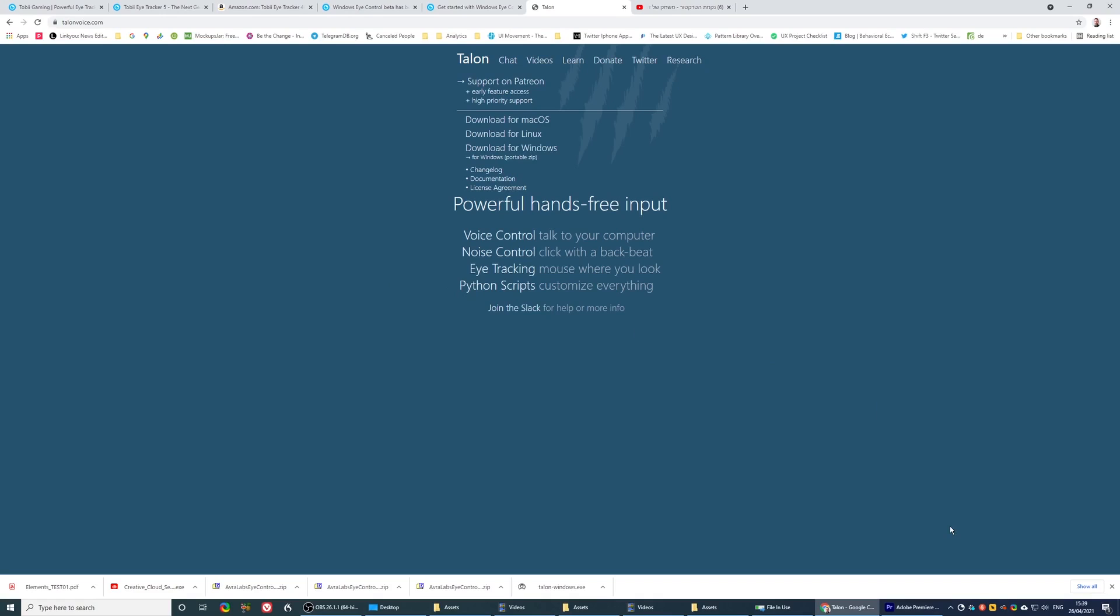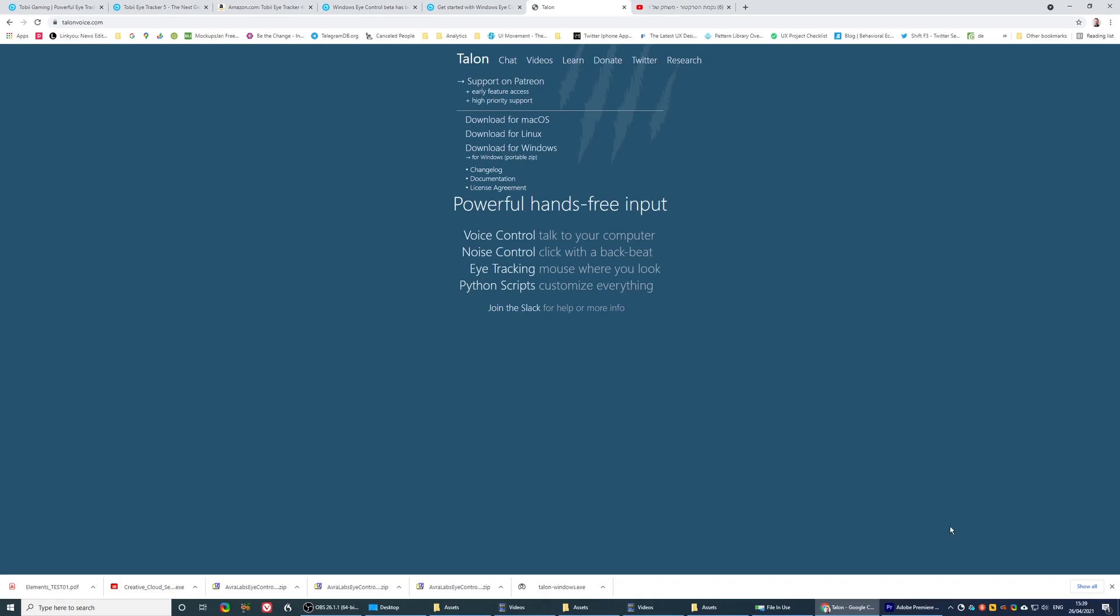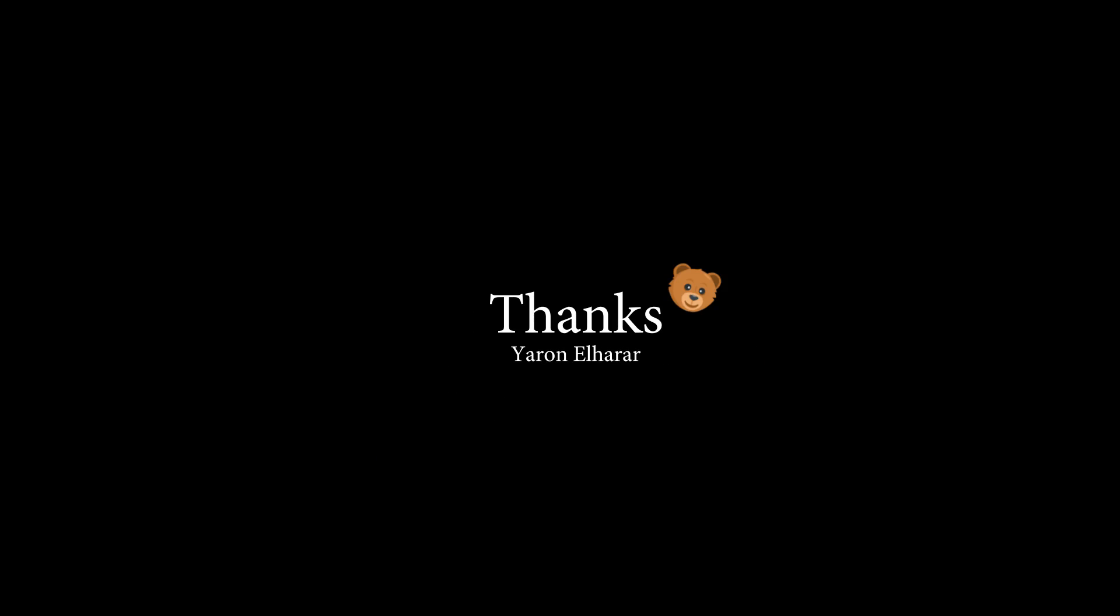the bottom line is, Tobii itself discontinued support for the Windows iControl feature in this new version, in version 5, making it pretty useless for this purpose. Hope you liked the video, and have a great day.